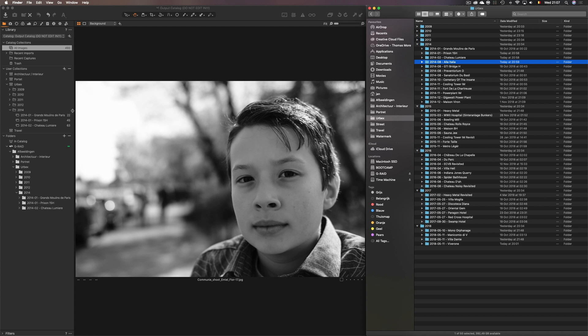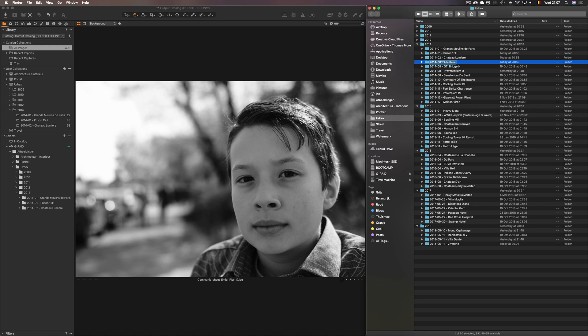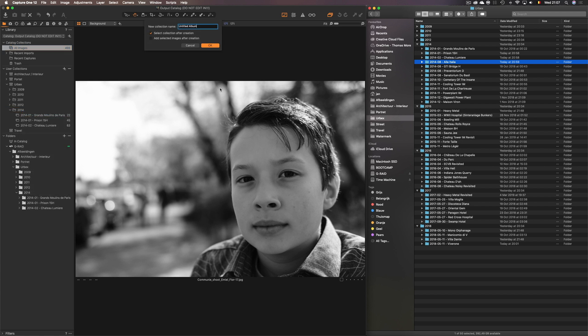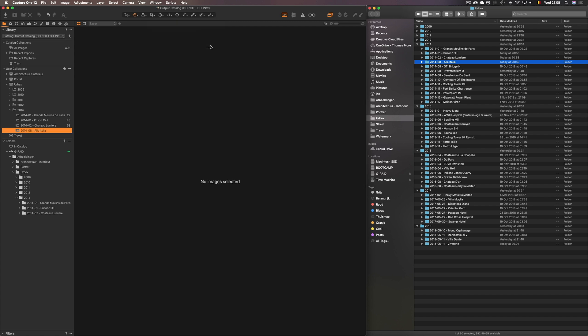So the easiest thing you do is I left off here at Chateau Lumière then I want to import A La Italia. For simplicity reasons I just copy the name from the Finder. Choose New Insight 2014 and then New Album. Give it the name for the new collection and check to select collection after creation.